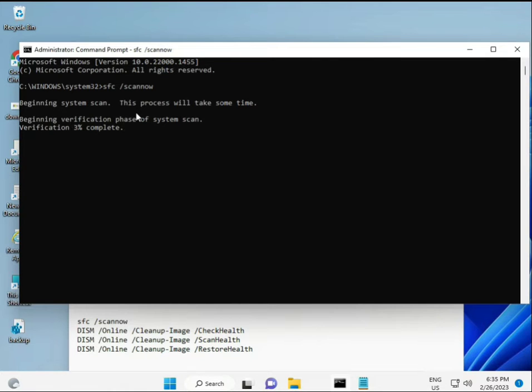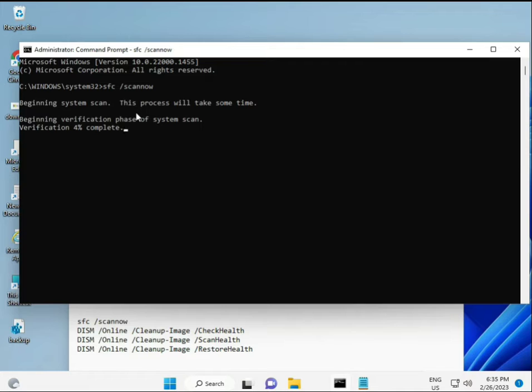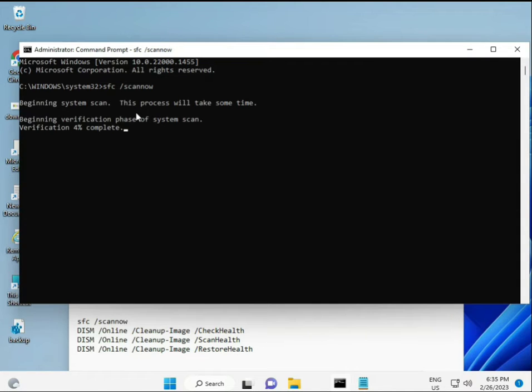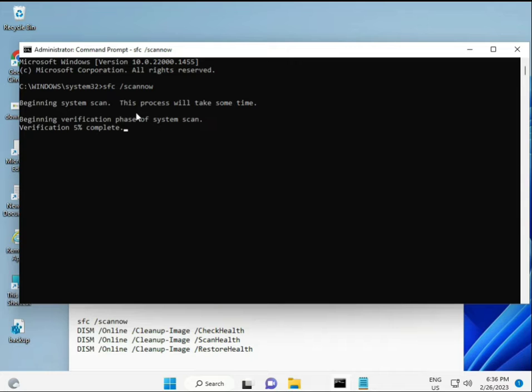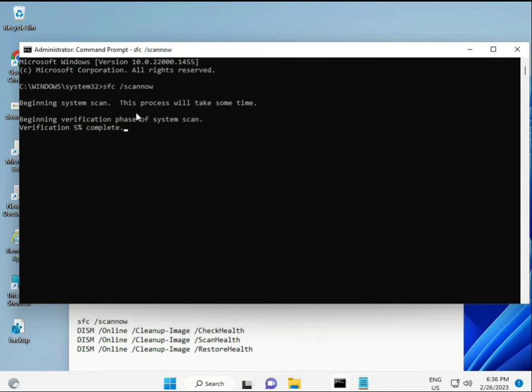When you enter the command, you'll see a percentage start as it finds any corrupted files. The second command checks the health of your computer, the third also checks, and the fourth restores your health. All four commands are very important for your computer.